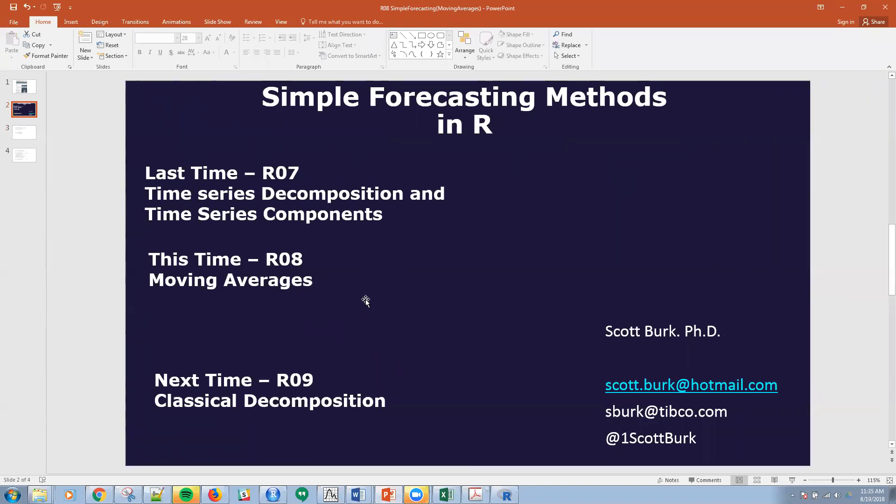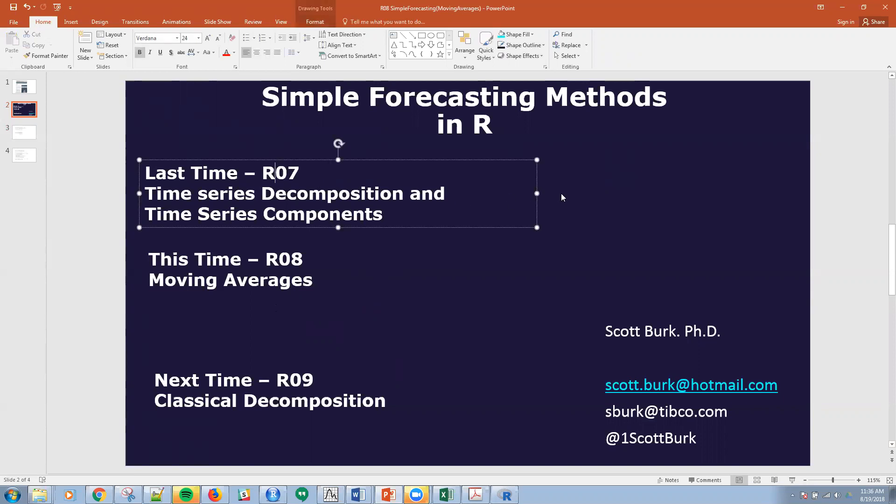I also do these things in Statistica, Python, Spotfire, different types of software. Again, today is in R. Last time, if you were with me, we covered time series decomposition and time series components in R07, and I've done a number of these R01 through R06 previously.